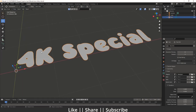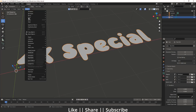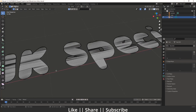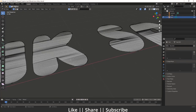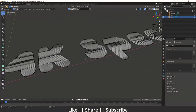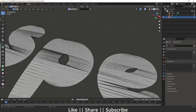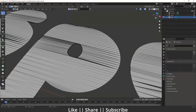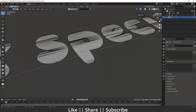Now I will convert this text into a mesh. Going to Object, I'll choose 'Convert as Mesh'. You can see we now have a mesh, but if I go into edit mode there is way too much mesh here, which we don't want. So how can we get rid of these extra lines that don't look good?